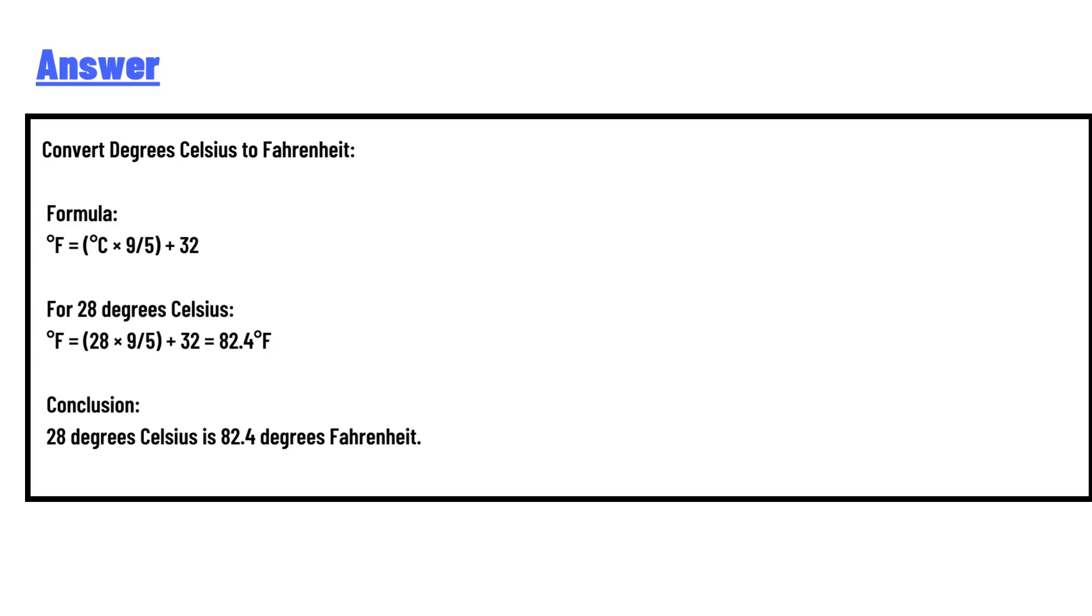To convert degrees Celsius to Fahrenheit, the formula is F = (C × 9/5) + 32. For 28 degrees Celsius: F = (28 × 9/5) + 32 = 82.4°F.